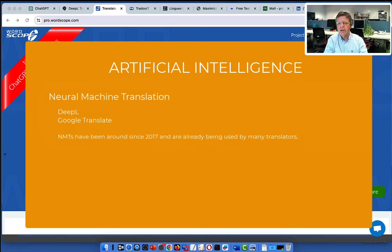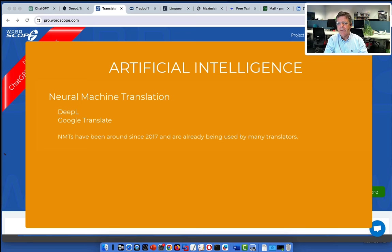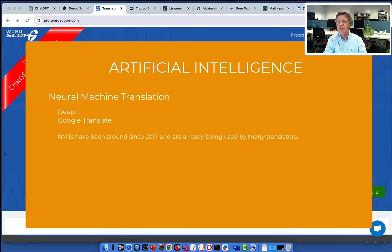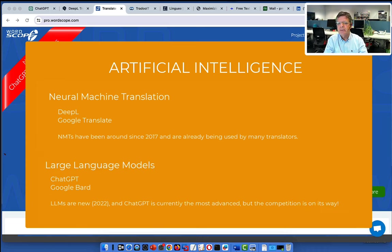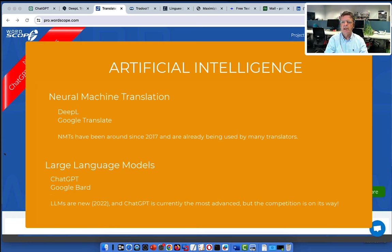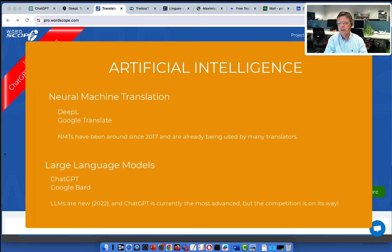We will be talking about neural machine translation. Systems like DeepL, Google Translate, they have been around since 2017 and are already being used by many translators. As you know, machine translation had a real bad reputation in the past, but these new systems have nothing in common with previous versions of Google Translate. Then large language models, ChatGPT, Google Bard, they are fairly new, end of 2022, and ChatGPT is currently the most advanced model. But the competition is on its way and we will soon see competition from Google, Facebook and some others.